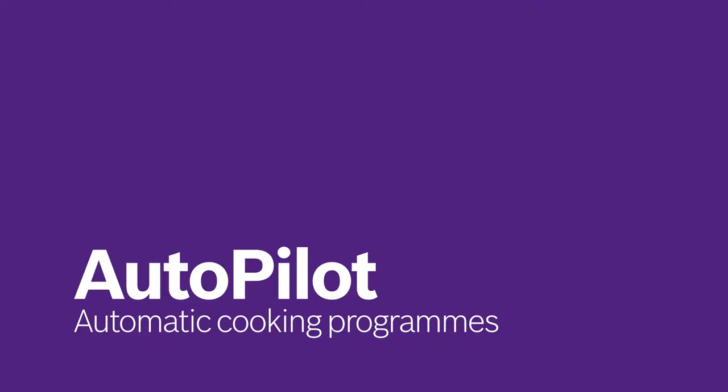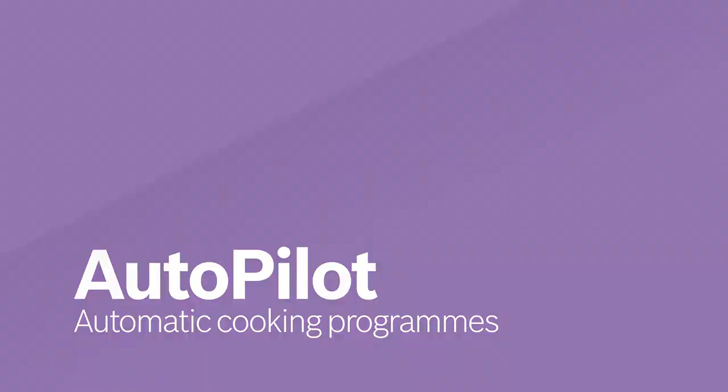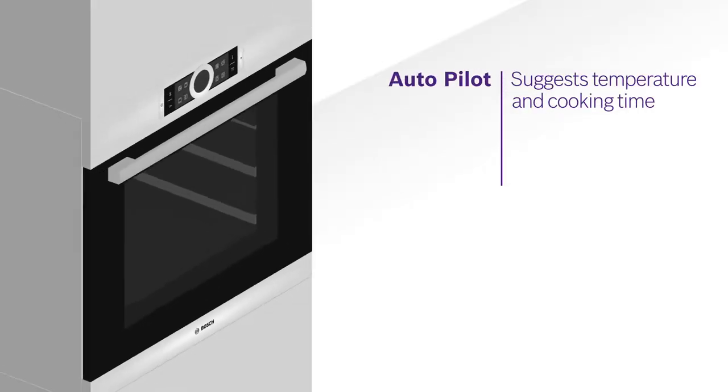The days of worrying about burned or imperfect baking and roasting results are over. Autopilot takes care of all the settings for you.